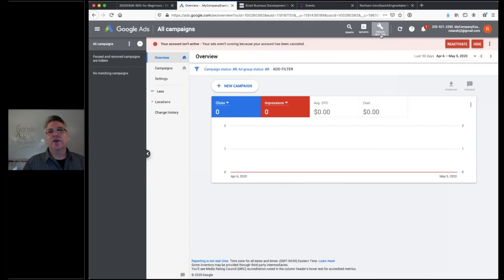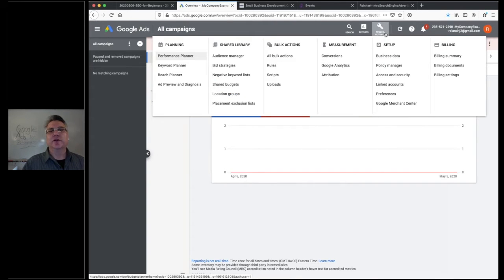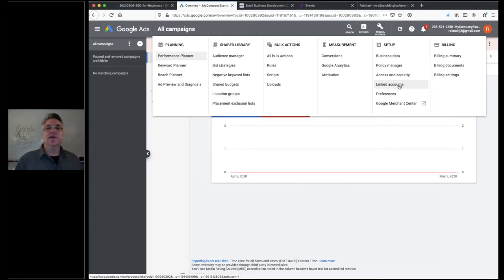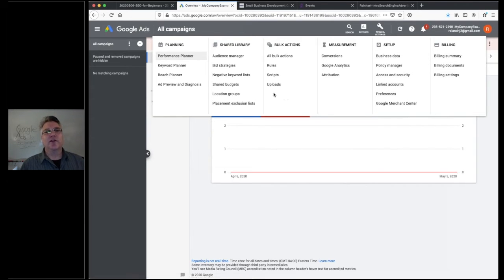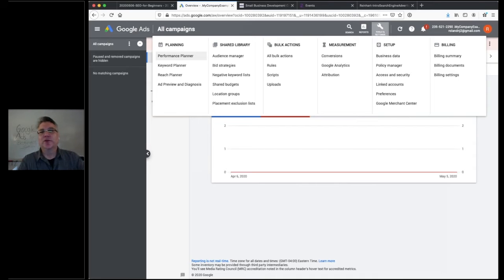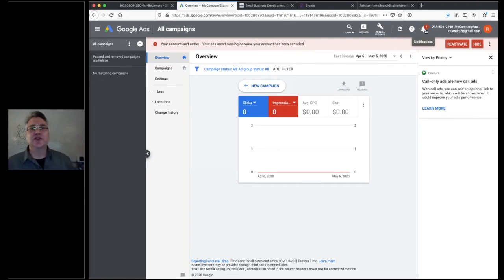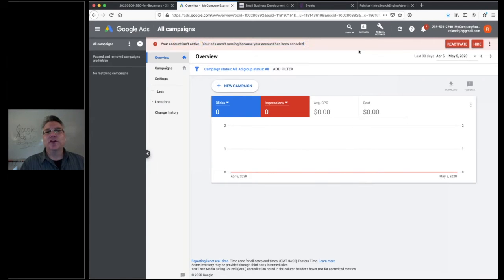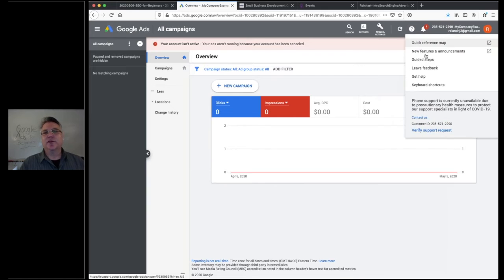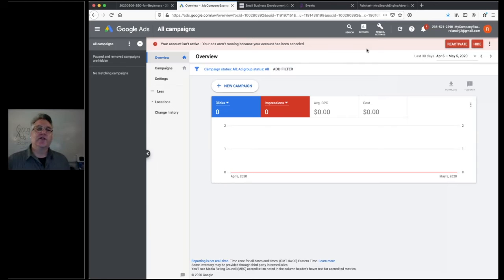On the right-hand side you have tools and settings where you can manage credit card information, link to a Google Analytics account, change notification preferences, and more. As you become more comfortable, you'll explore planning, shared library, bulk actions, and measurement tools — that's where all the great advanced stuff lives. You'll also get notifications, like a red exclamation point warning you about something to check. If you need help, there's a help section built in, or you can just Google what you're trying to accomplish.